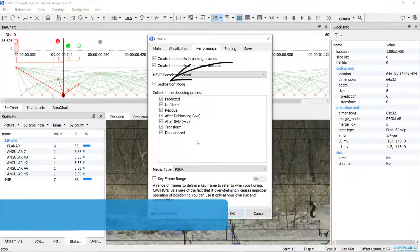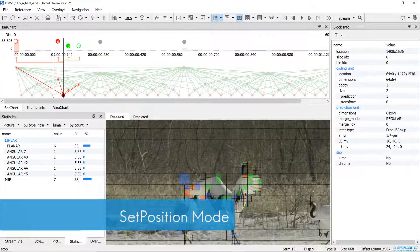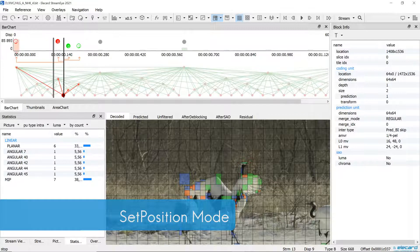Besides, we added set position mode for quick positioning. This setting is useful for work with long video sequences.